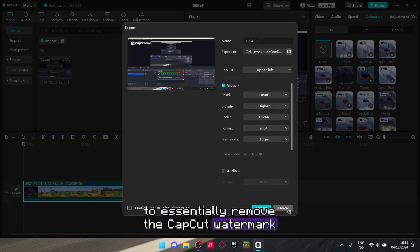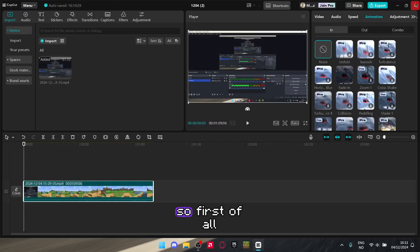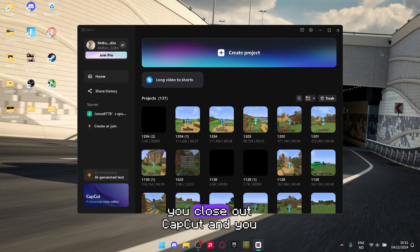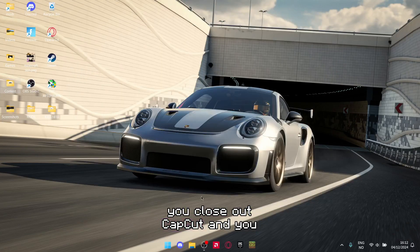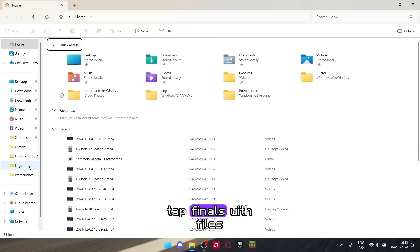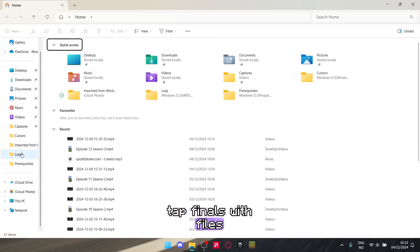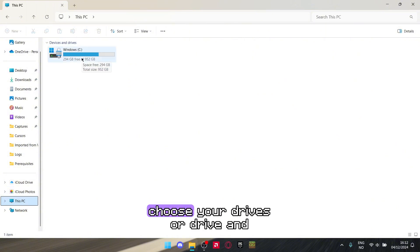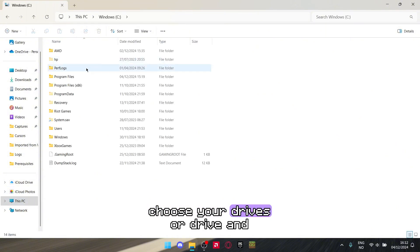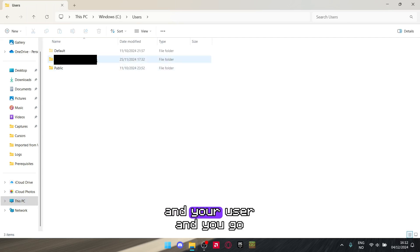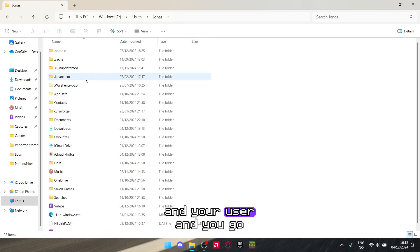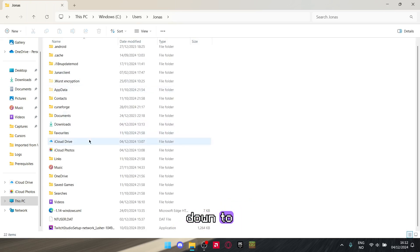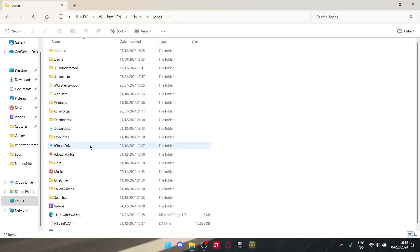First of all, you close out CapCut and you tap Files. With Files, you tap This PC, choose your drive, and tap Users and your user. Then you go down to AppData.